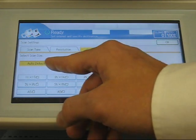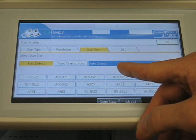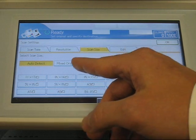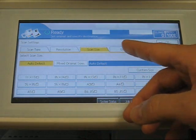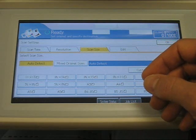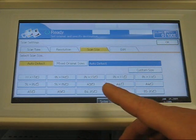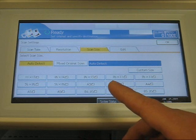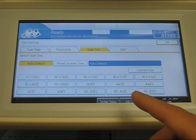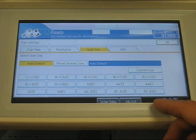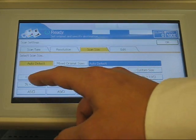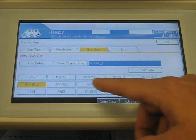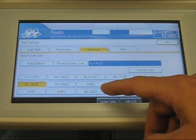Scan size. Now this is set as default as auto detect. In other words, whatever size paper you put in there, it will automatically detect if you put it through the document feeder. If you put a document on the glass and it's not a normal size, such as 5.5 x 8.5, letter or legal, you're going to have to go into scan size and choose a scan size, such as 8.5 x 11 or 5.5 x 8.5.